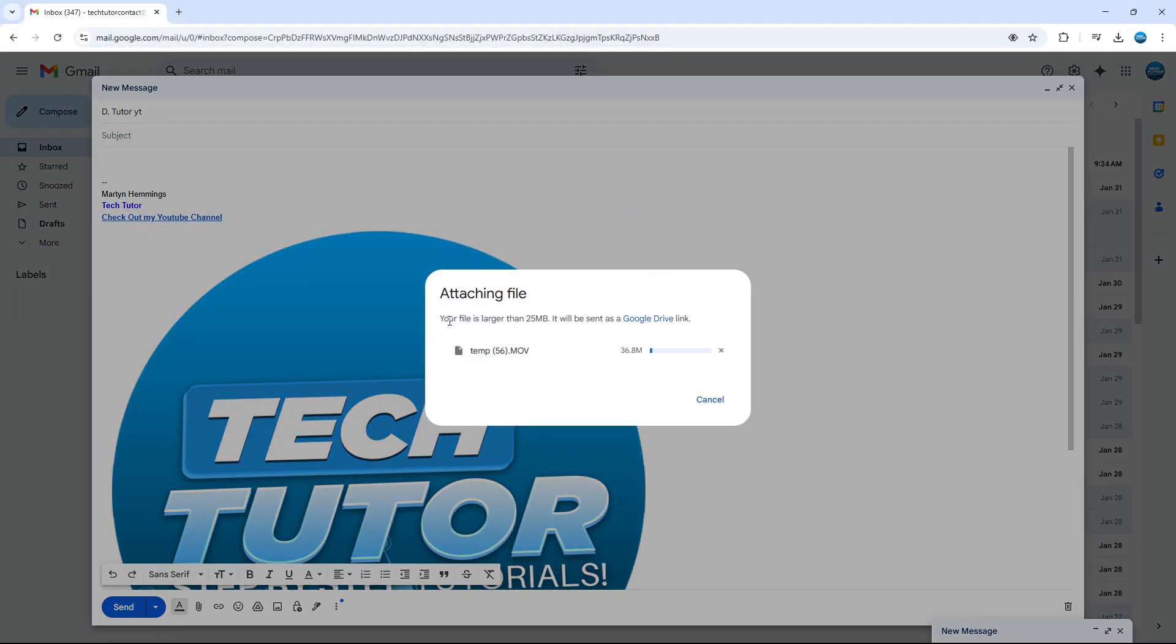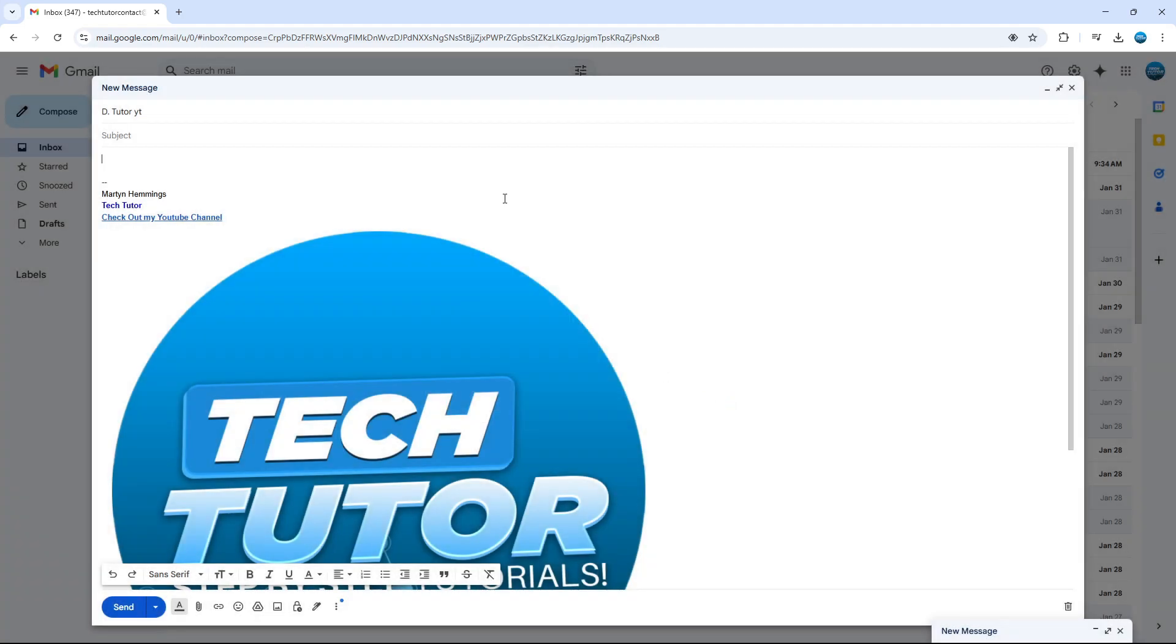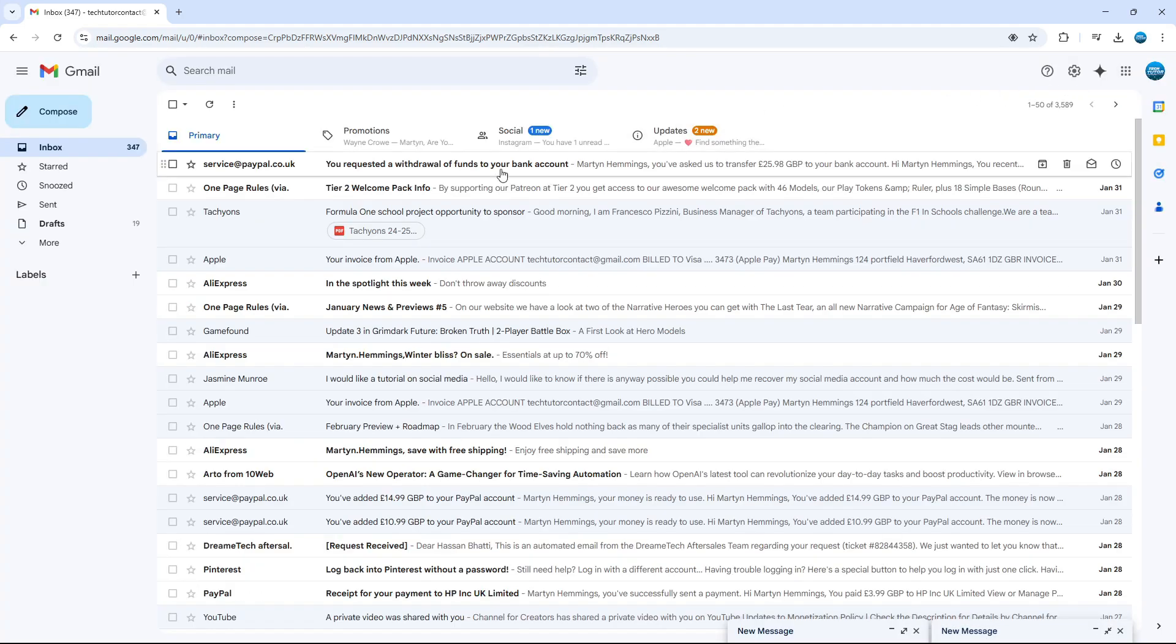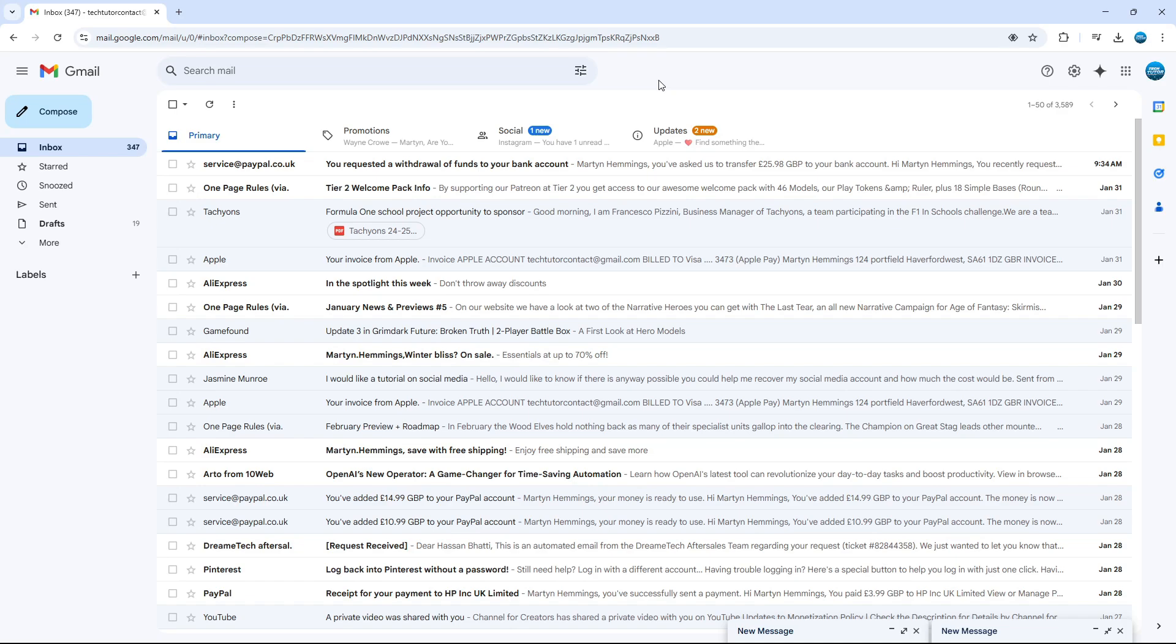Now, as you can see, the file is larger than 25 megabytes. So if your file is larger than 25 megabytes, it's not going to allow you to send that file. The way to do this is to actually upload it to your Google Drive and send it as a Google Drive link.